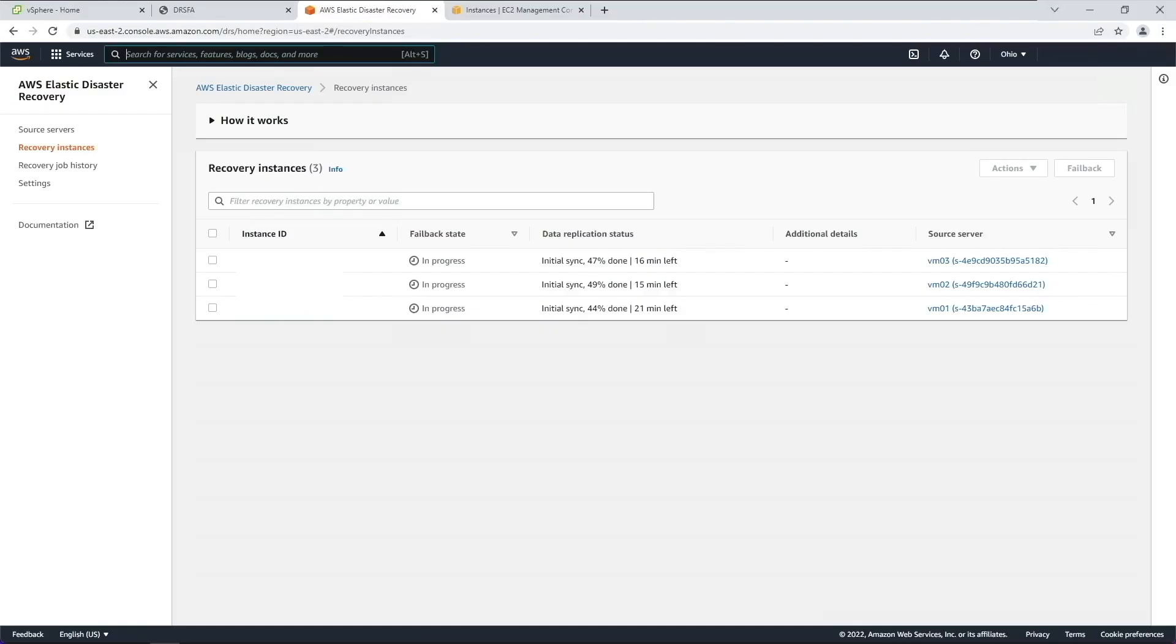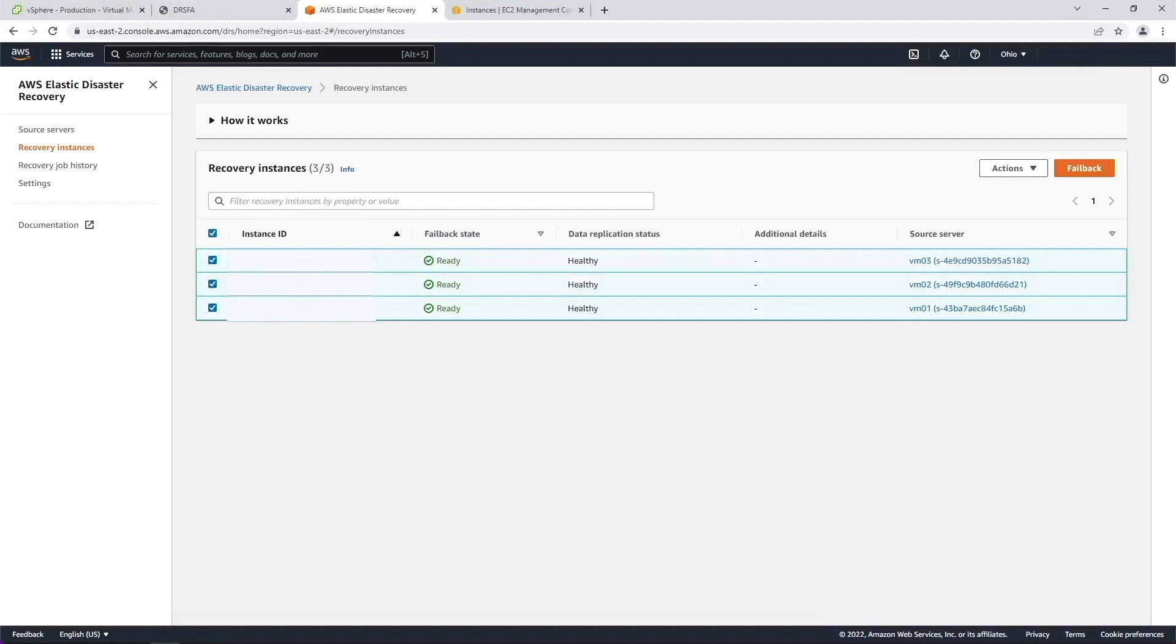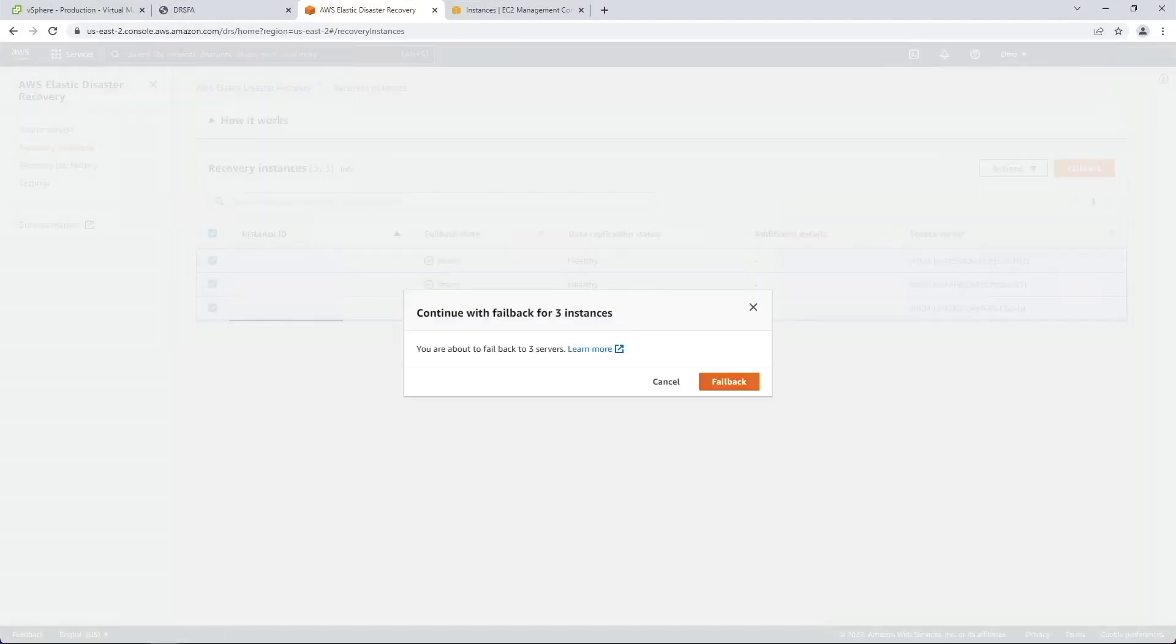Monitor the Failback progress on the recovery instances page in the DRS console. After the recovery instances show healthy status under the data replication status column and ready status under the failback state column, we are able to fail back to our vCenter environment and then finalize the failback process. Select the checkbox to the left of each instance ID and choose Failback. On the Continue with Failback dialog, choose Failback.